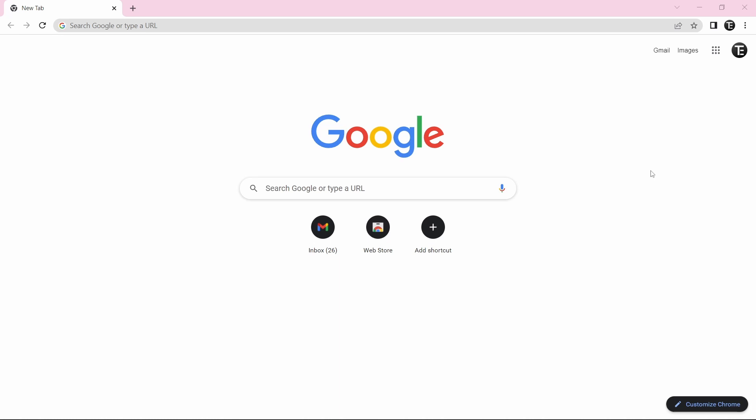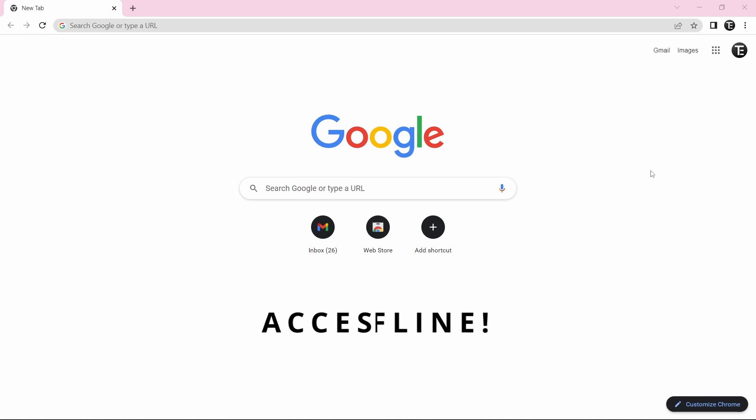In this video, I'm going to show you how to access Gmail offline on your laptop. So let's get started.